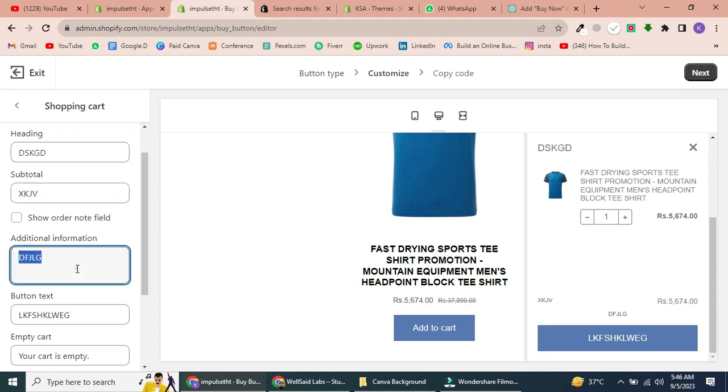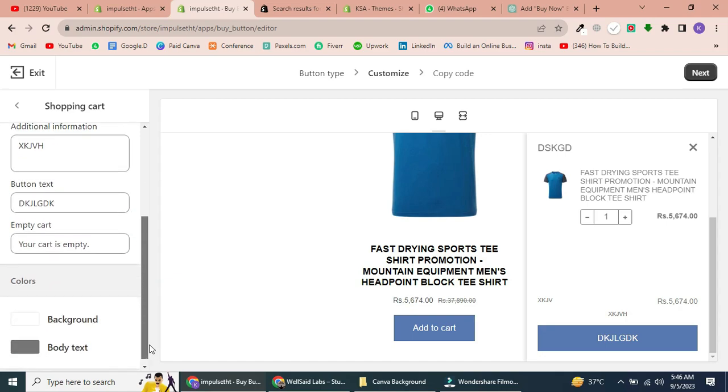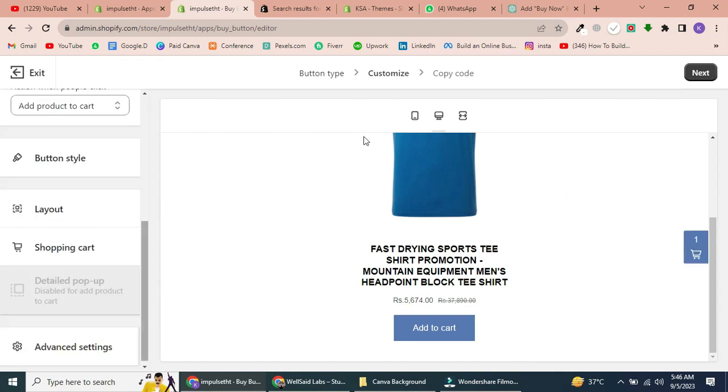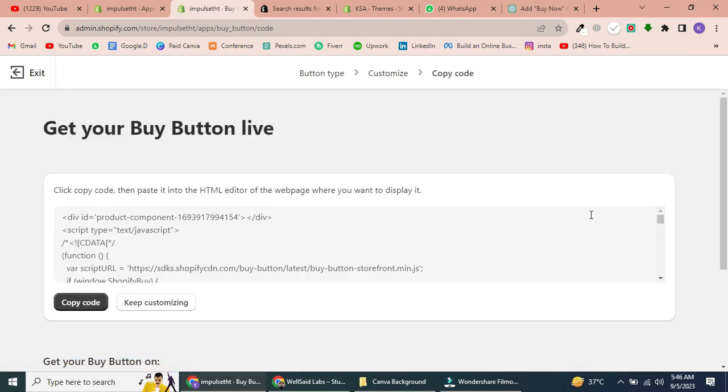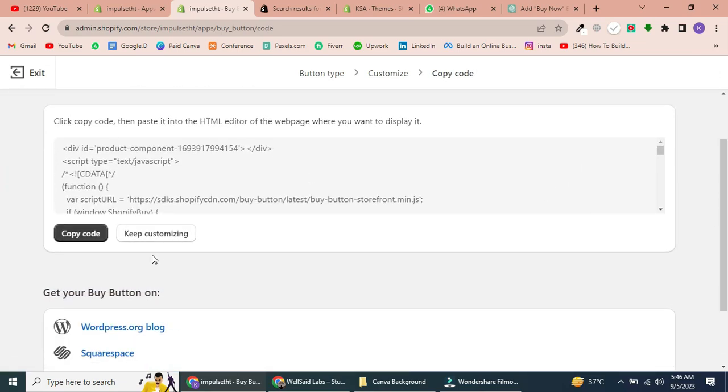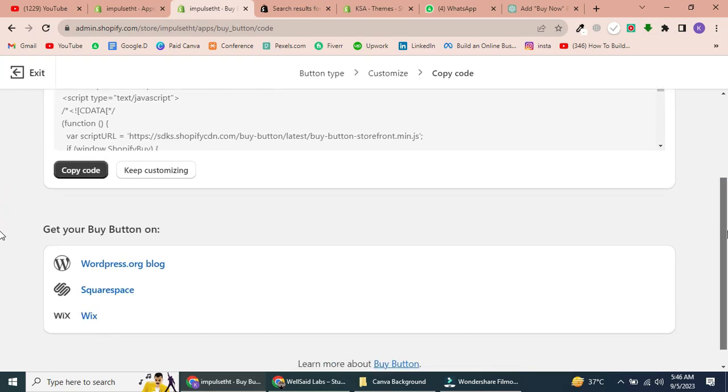Once you've adjusted all your settings, click Next to move on to Advanced Settings. Now, you'll see the code that you need to copy and paste onto your webpage to display the Buy Button. Simply click the Copy Code button to make this process easier.